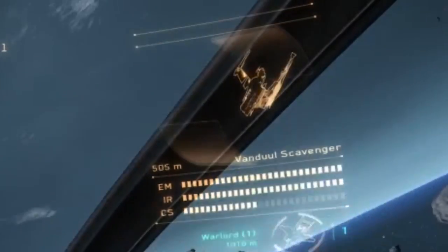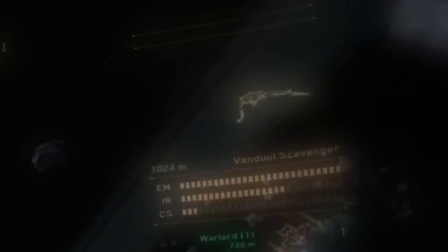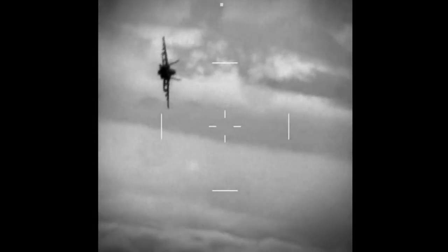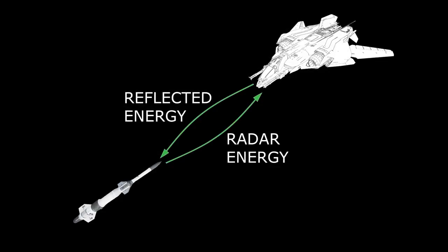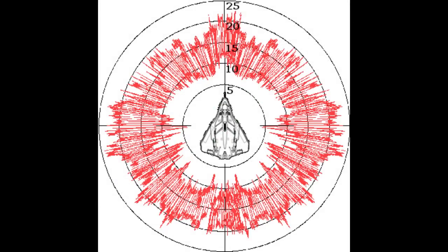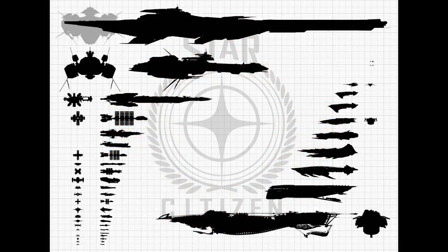EM seekers function in the same way as IR except the spacecraft's EM signature is being tracked. EM is generated by onboard electrical systems. Both IR and EM missiles track radiation in the form of heat or EM energy radiating from the target. Cross section missiles, on the other hand, behave more like active radar missiles. These missiles have small onboard radars that lock onto and track the target's radar cross section, which refers to how much radar energy is reflected back from the ship. Radar cross section is affected by the construction, material, size, and shape of the ship, along with the angle that the radar energy hits the ship's surface.